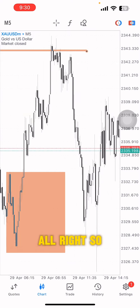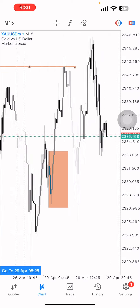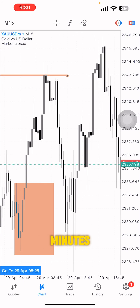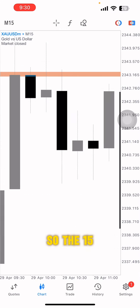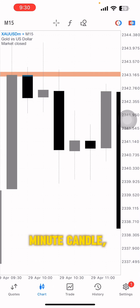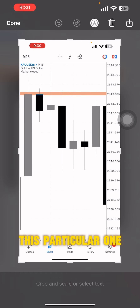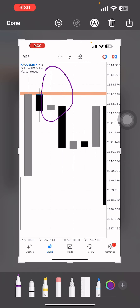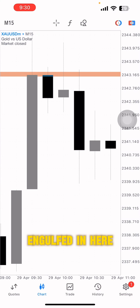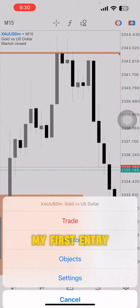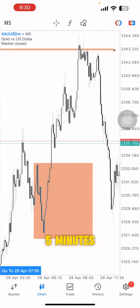When the market got here, on the 15-minute chart we had a very beautiful engulfing. This particular candle was engulfed, so we had an engulfing here — and that was my first entry signal. I then went to the five-minute chart around that same engulfing.